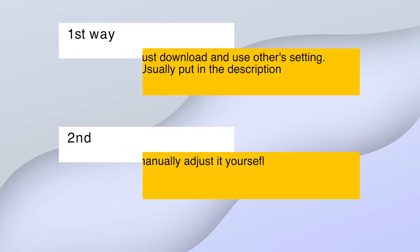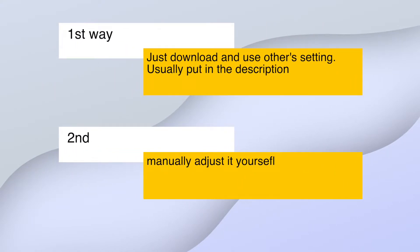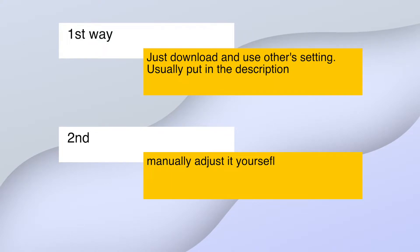Next, there are two ways to add a keymap. The first and easier way is to download other people's keymap setting and then just add it to your game.